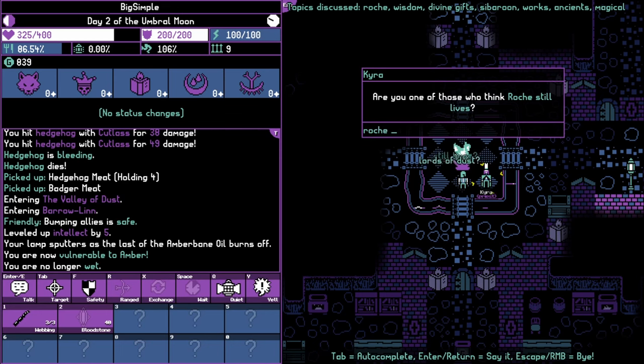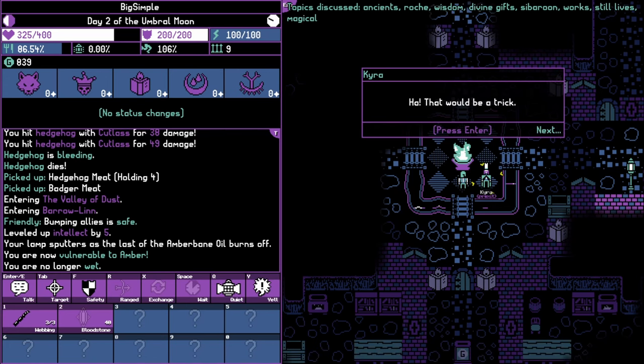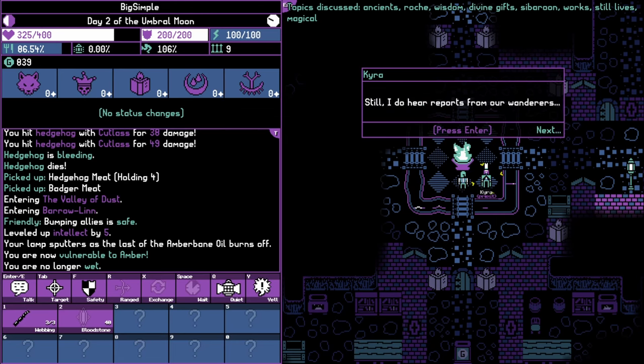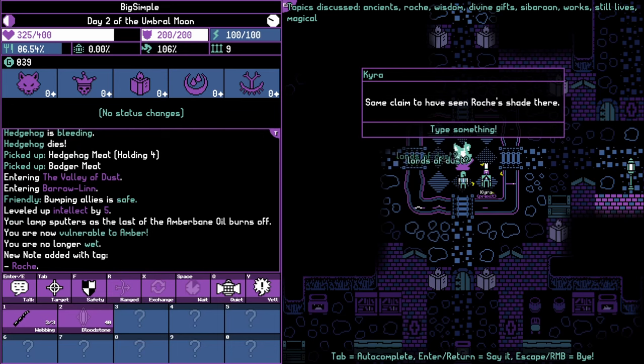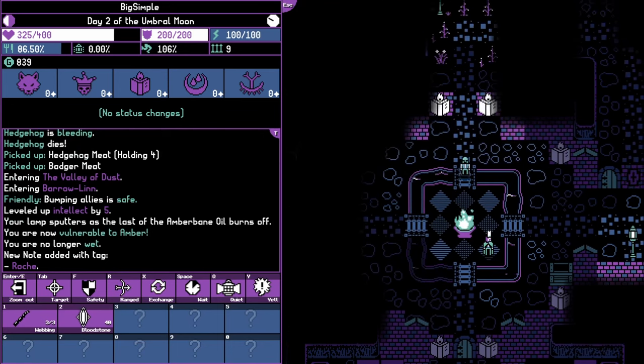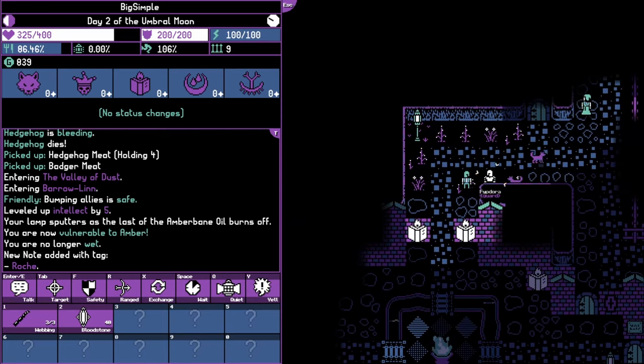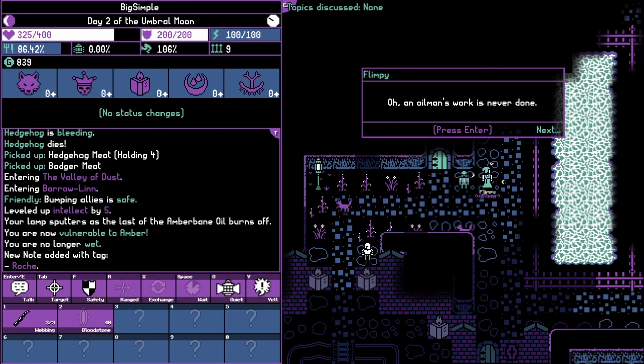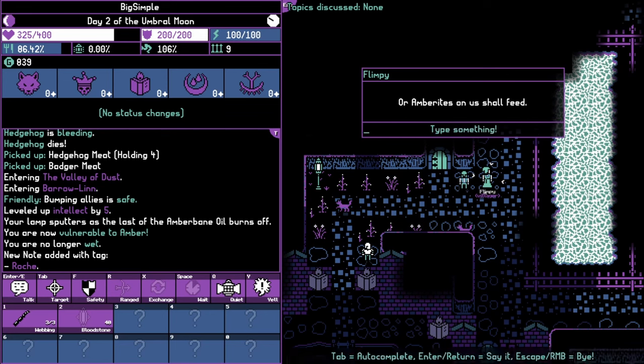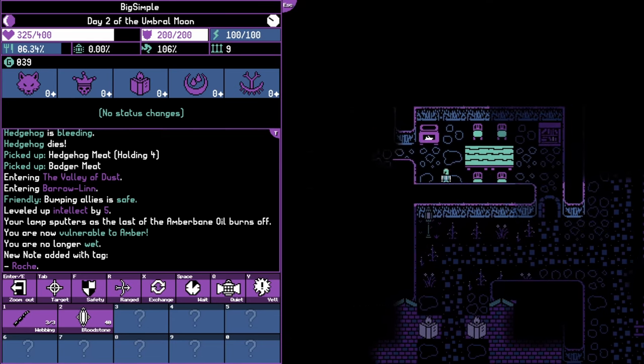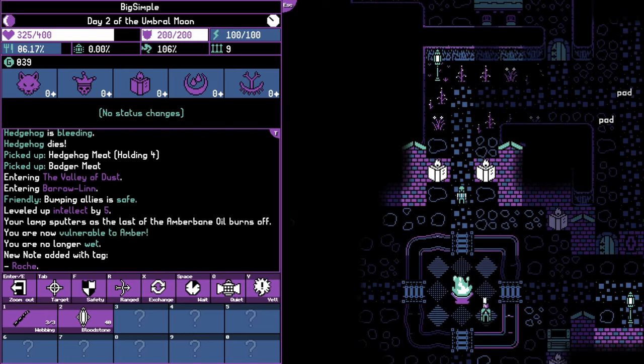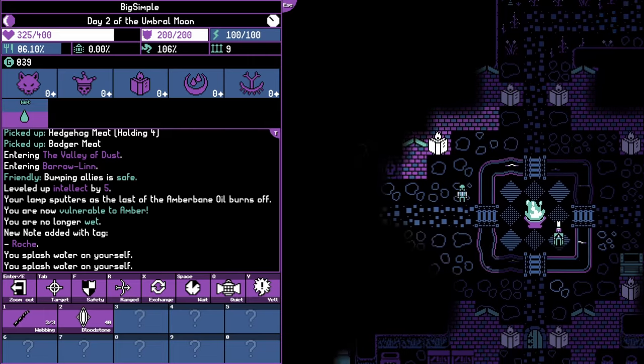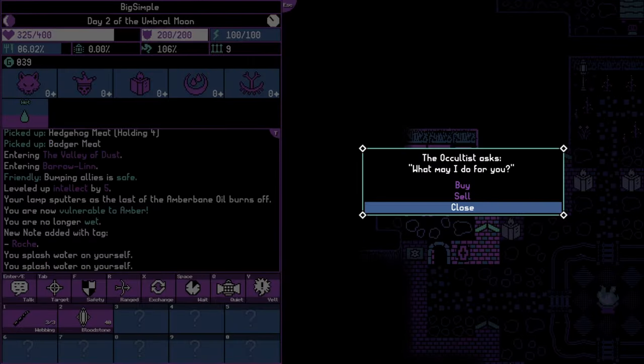Roche still lives. Still lives, I see. Ha, that would be a trick. Roche died over 190 years ago. Still, I do hear reports from our wanderers. Apparently there is a peculiar amber activity on an island northwest of the Red Grove. Northwest of the Red Grove. Some claim to have seen Roche's shade there. Okay, northwest of the Red Grove. Oh, an oil man's work is never done. The thrash will... I don't know why I'm applying this voice to everyone now. But amber bane be what we need. Oh amber rates on us shall feed. Okay, well, don't know what else we could garner from here. We do kind of have a mission now.